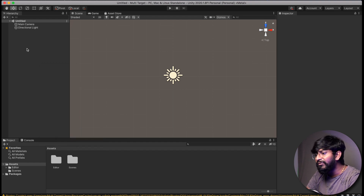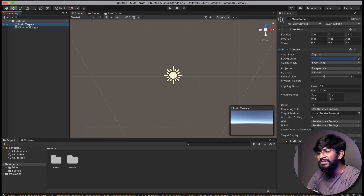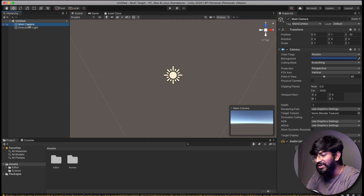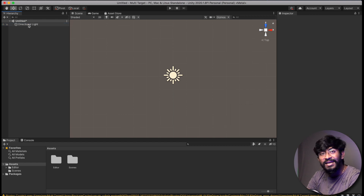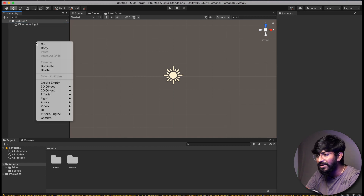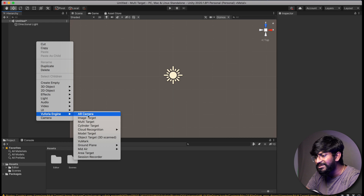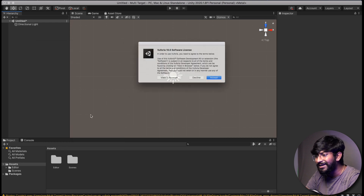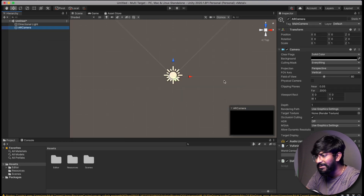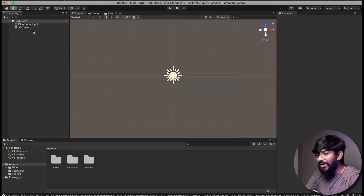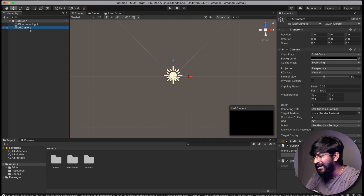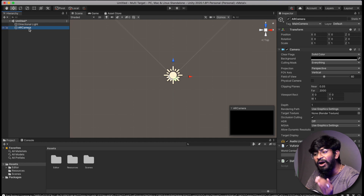After that, we'll remove the main camera since we are dealing with the AR camera here. After removing the main camera, right-click, go to Vuforia Engine, and add an AR camera to your project. Click on Accept. We have successfully added the AR camera.